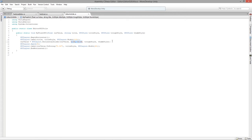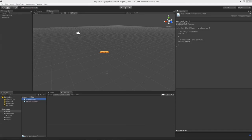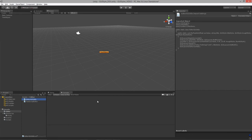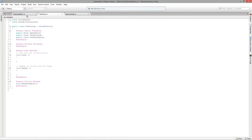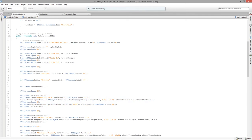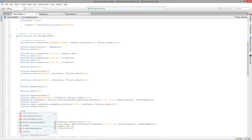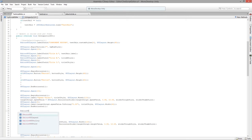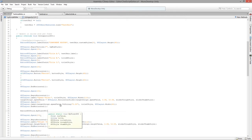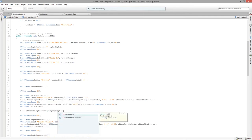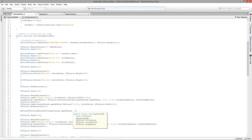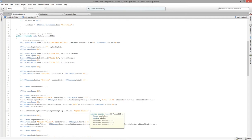Let's go back to Unity to check for errors. Now we'll replace the code in our editor script to use it: EditorGUIUtils.MyFloatGUI, passing in targetScript.speedValue, the title 'Speed Value', title style titleC, the slider trough style, and then the slider thumb style.